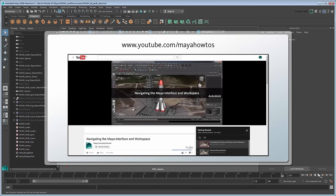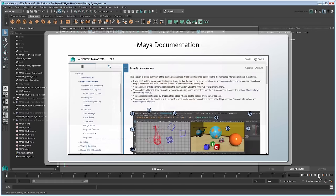If you're completely new to Maya, we recommend you watch the Navigating the Maya Interface and Workspace video on the Maya Learning Channel, or refer to the Basics Guide in the Maya documentation to get up to speed.